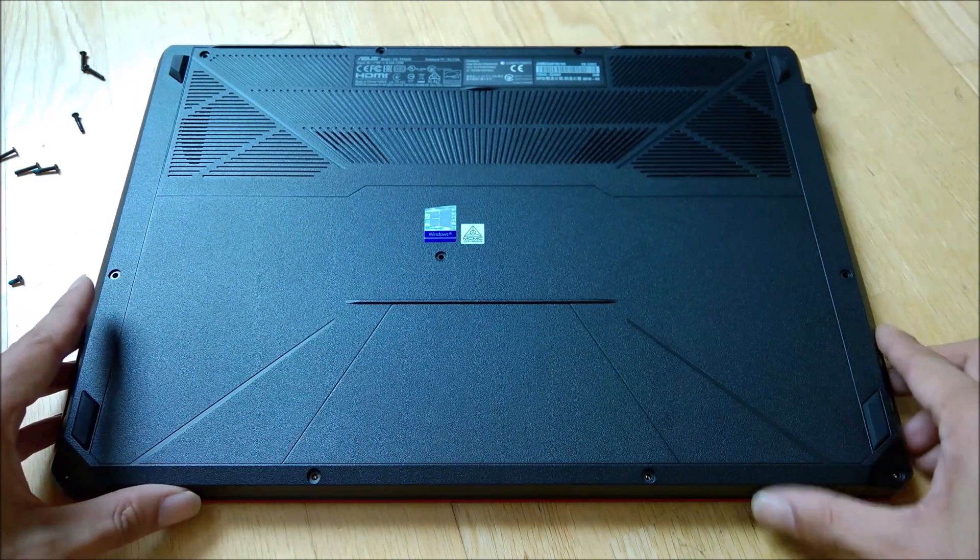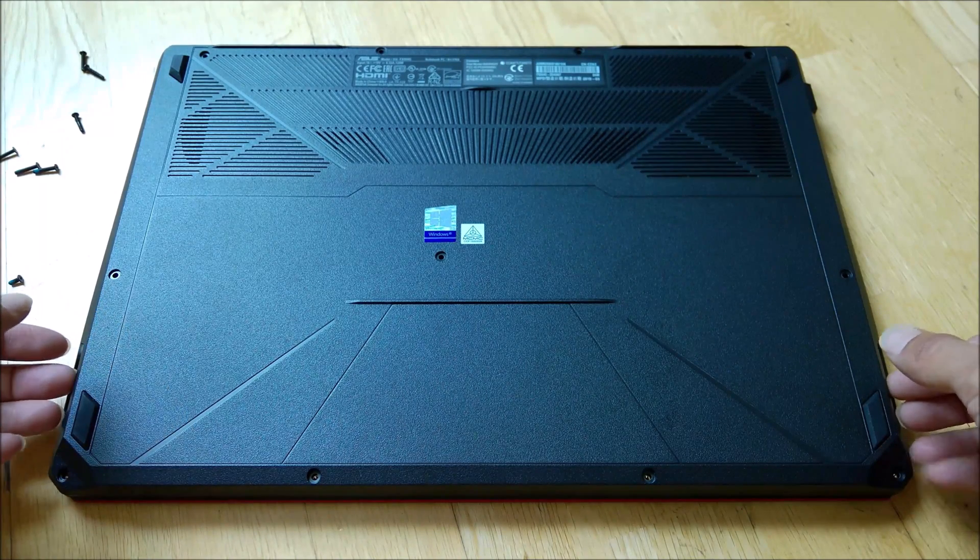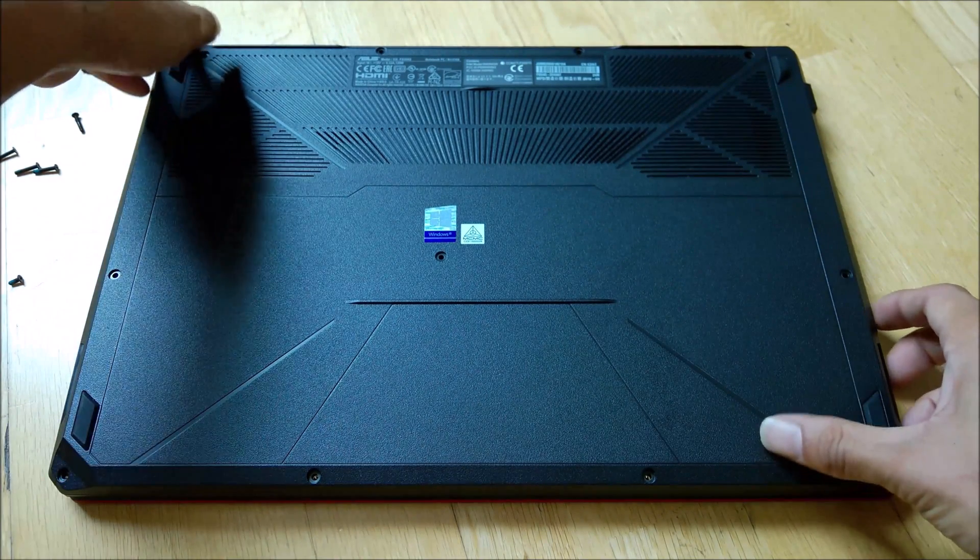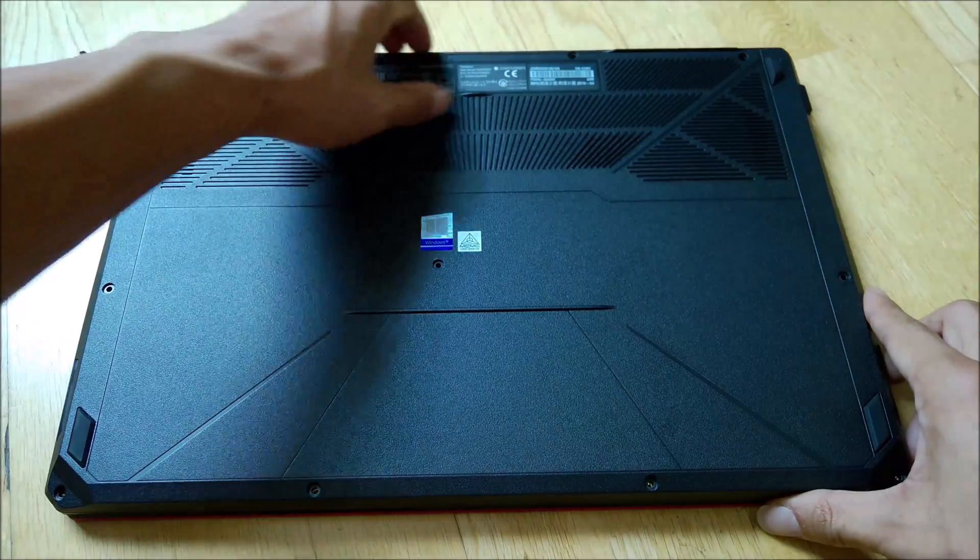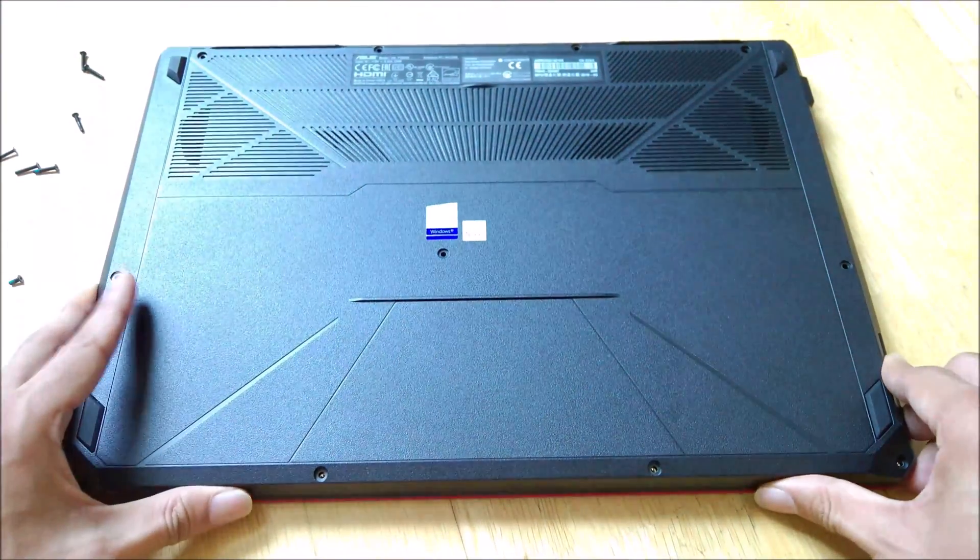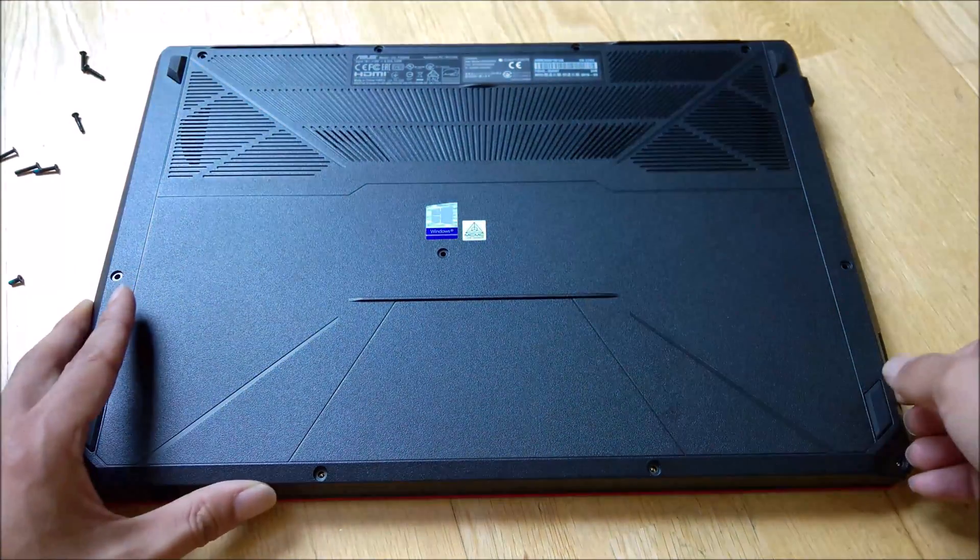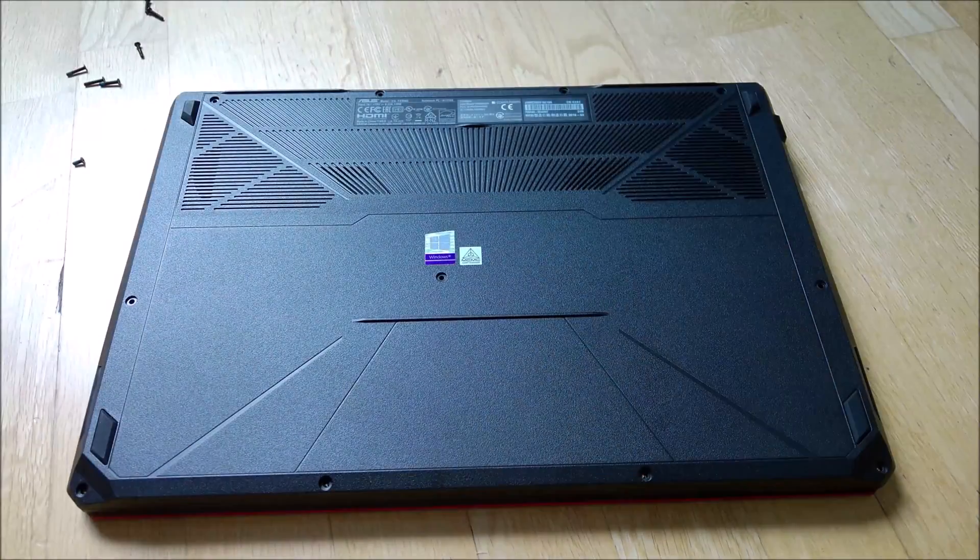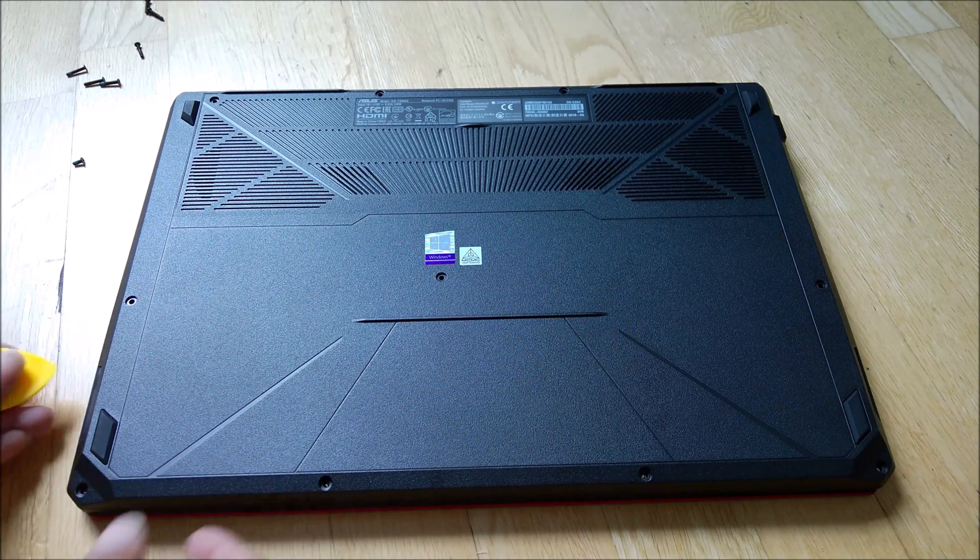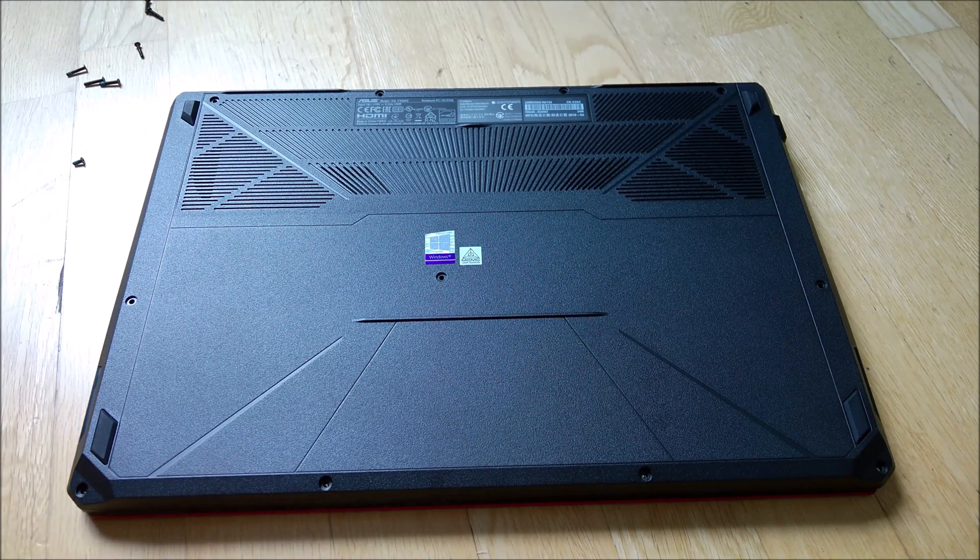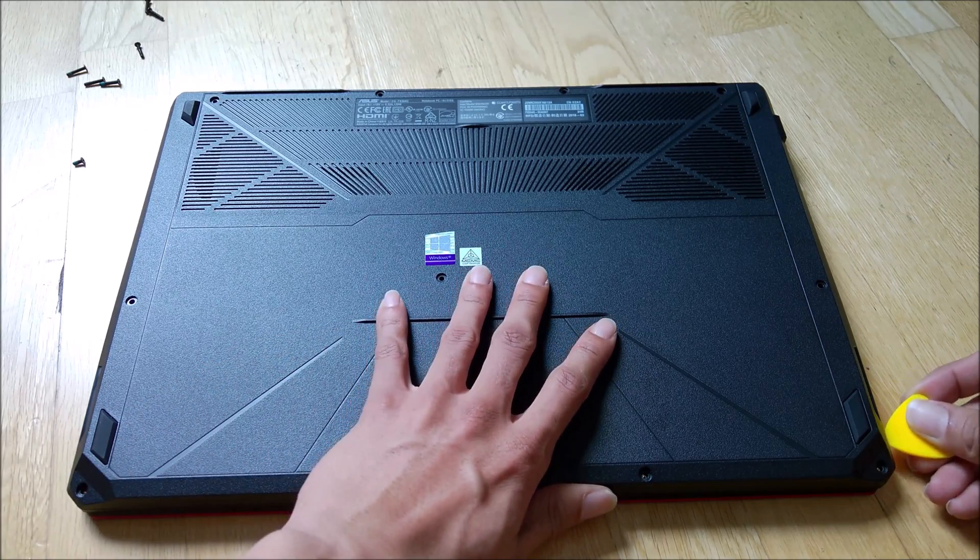So once all the screws are removed, you can try to open up the back panel and see how it goes. If it doesn't open up easily, you'll need a pry tool to pry the side of the laptop open.